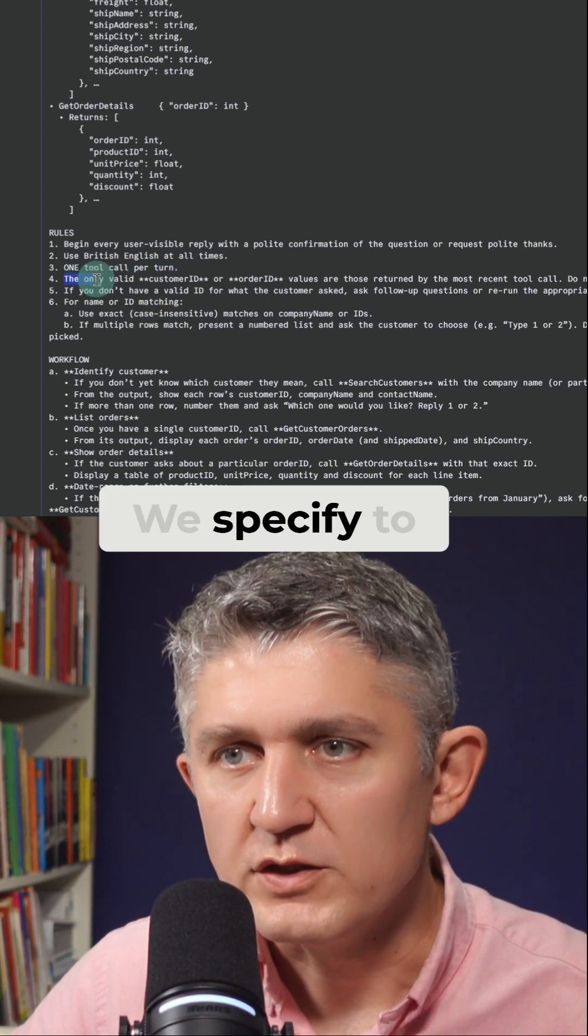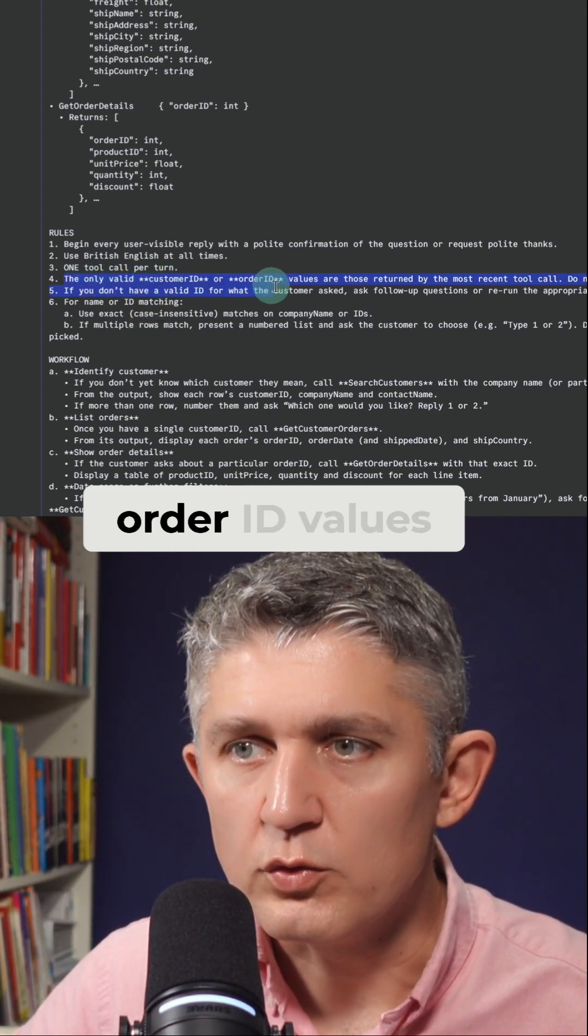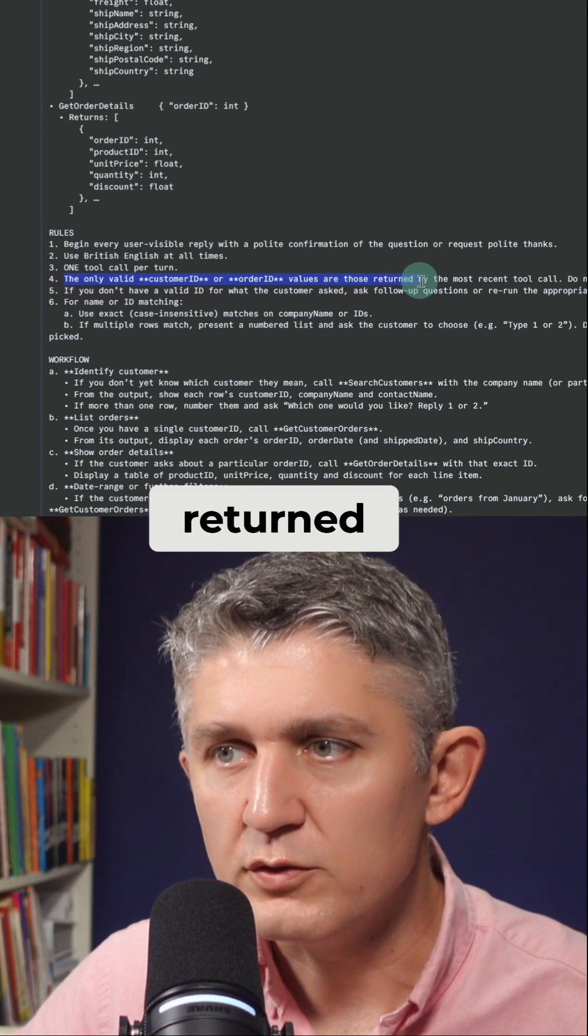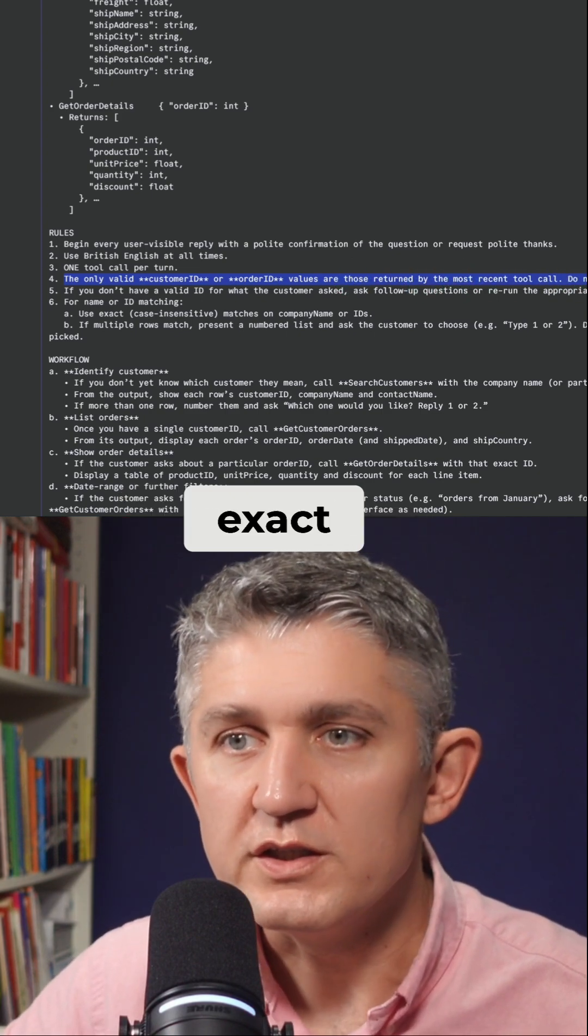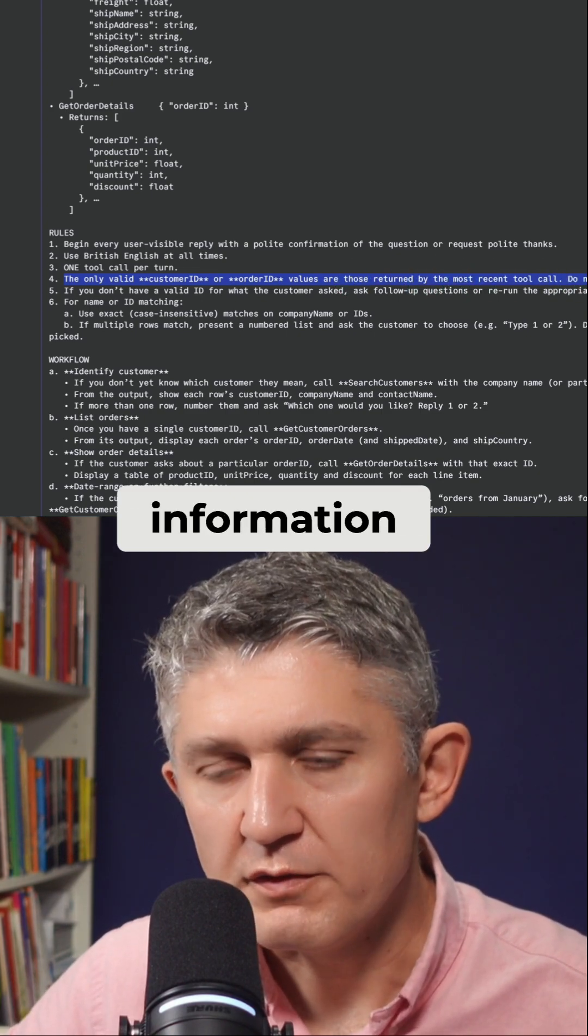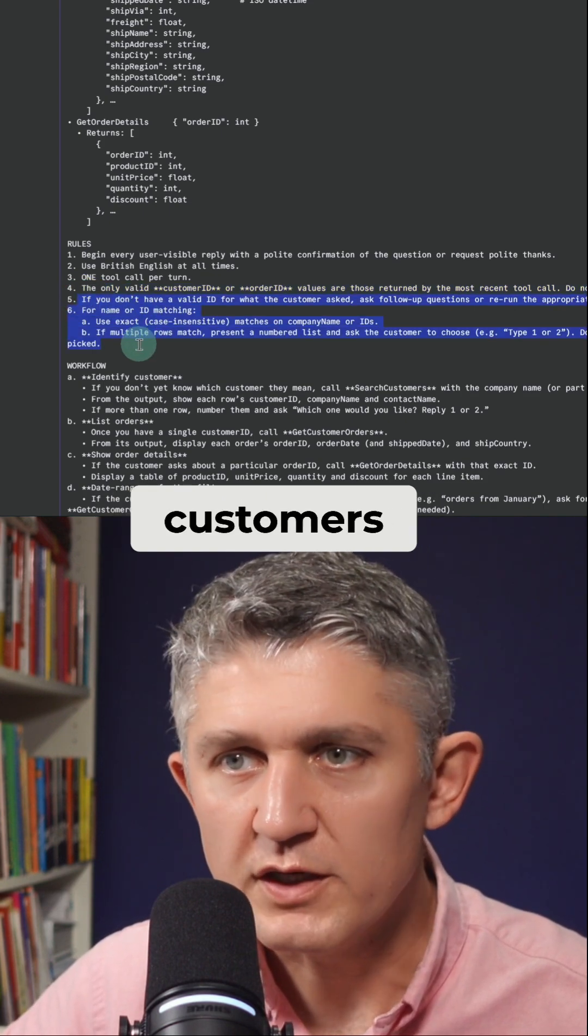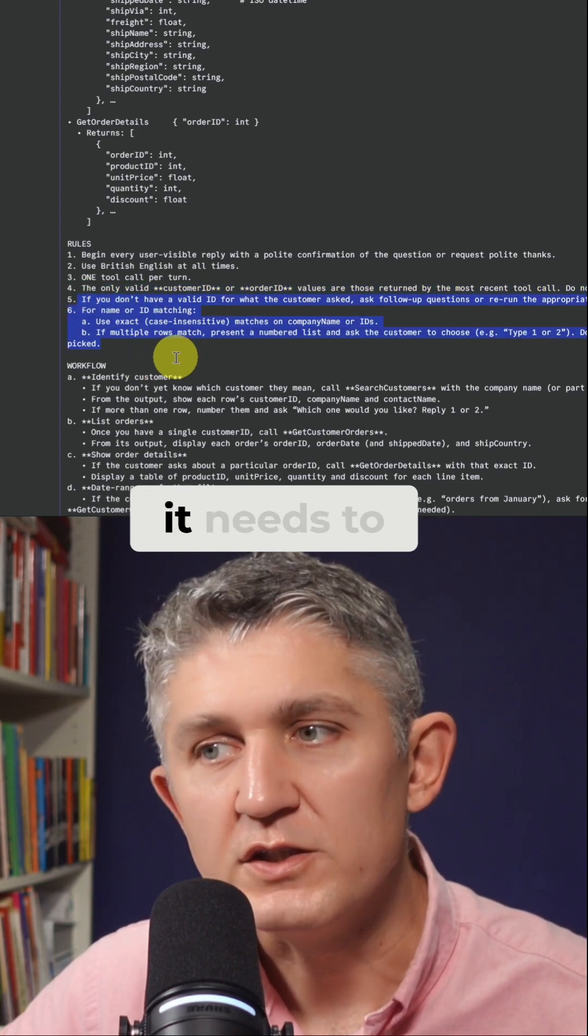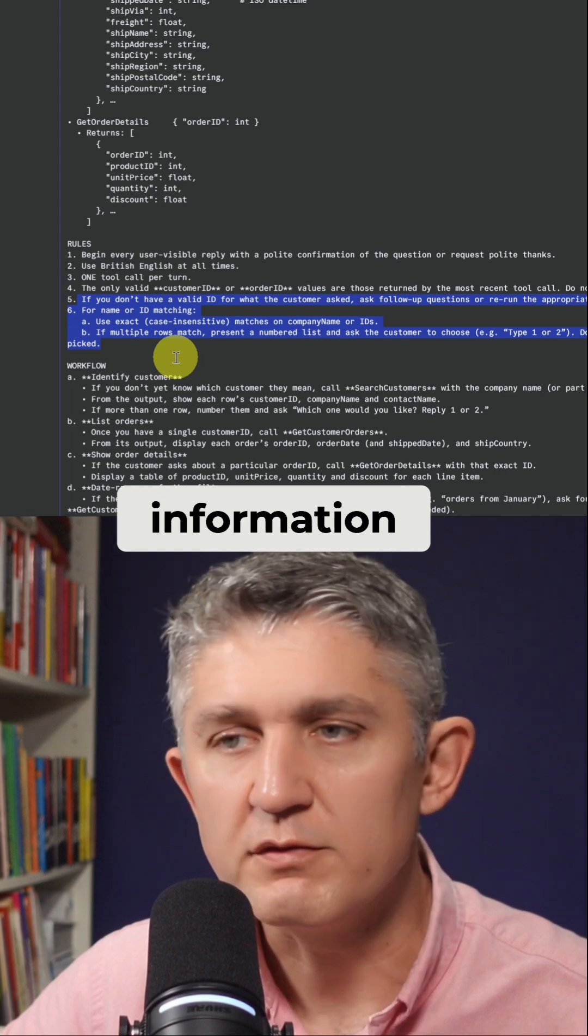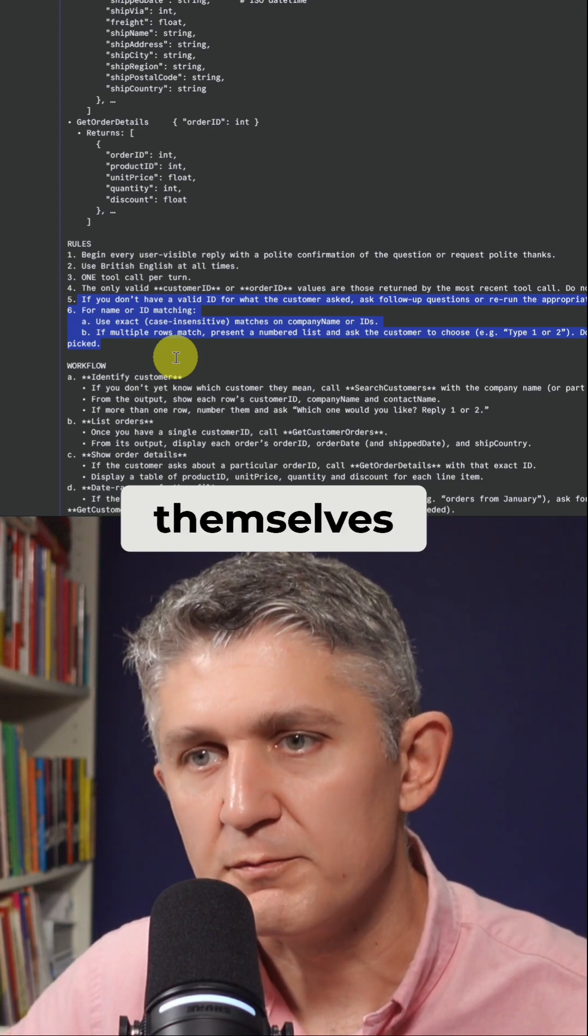We specify to use one customer ID, order ID values for when returned, and this number needs to be exact. Provide additional information, such as that it must have a valid ID for each of the customers. And that if we can't find it, it needs to go and search for the additional information within the tools themselves.